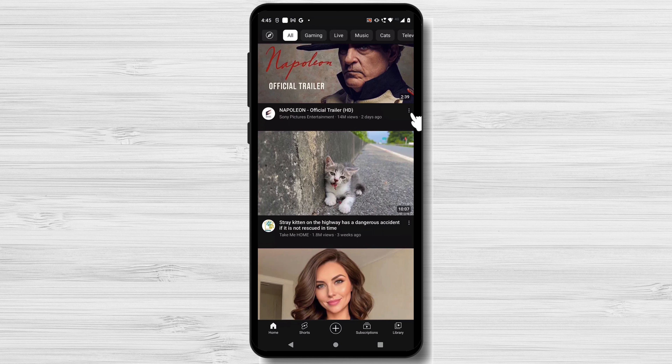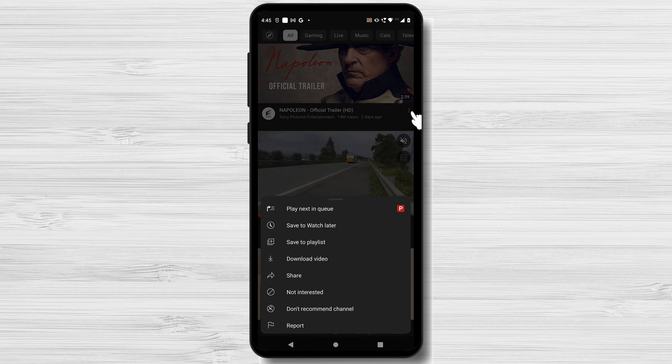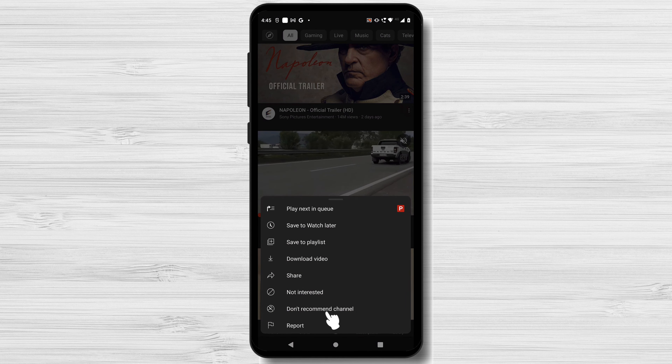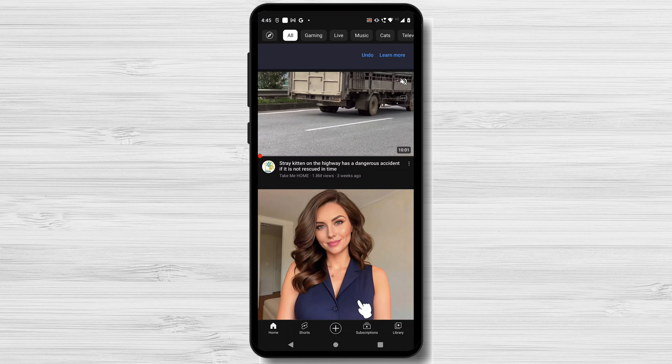Get back to the video, hover over it and click on the three dots that appear. Select 'Don't recommend channel.' A confirmation message will appear.